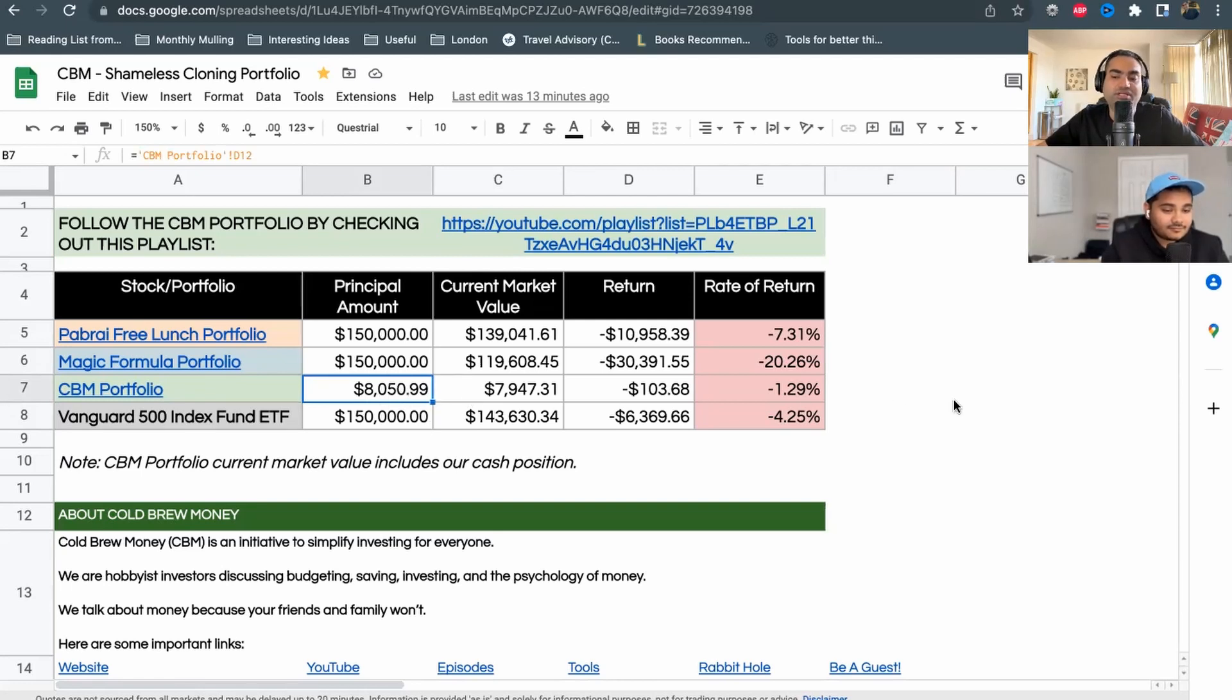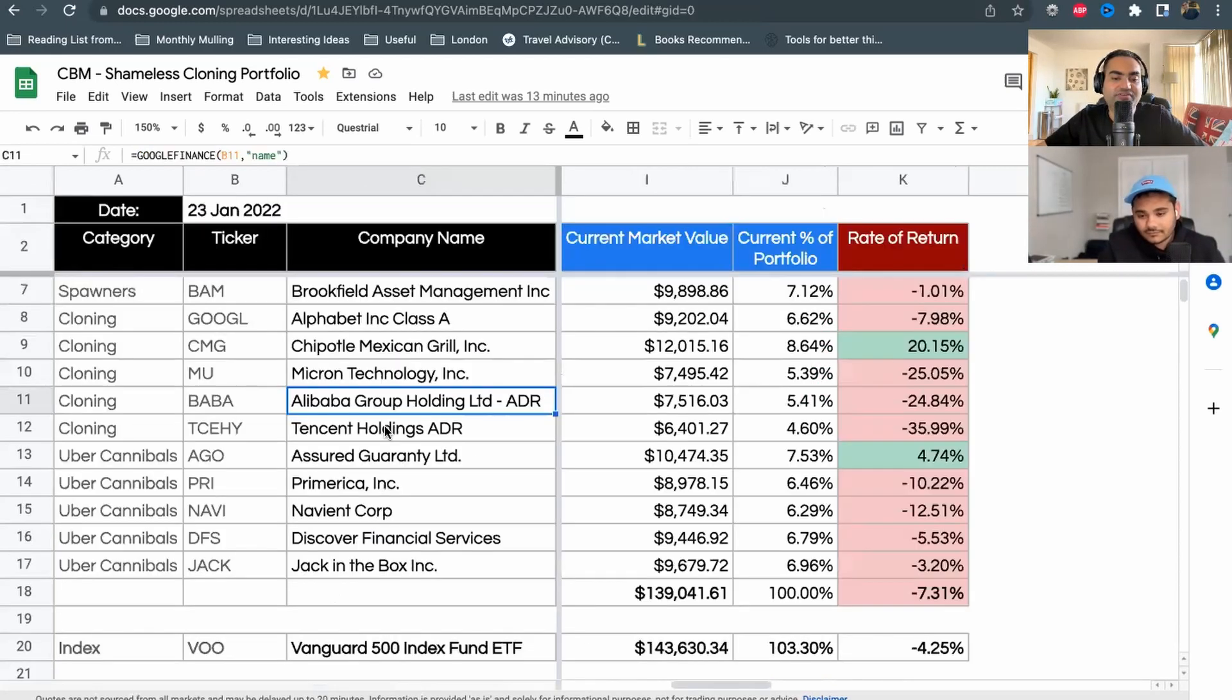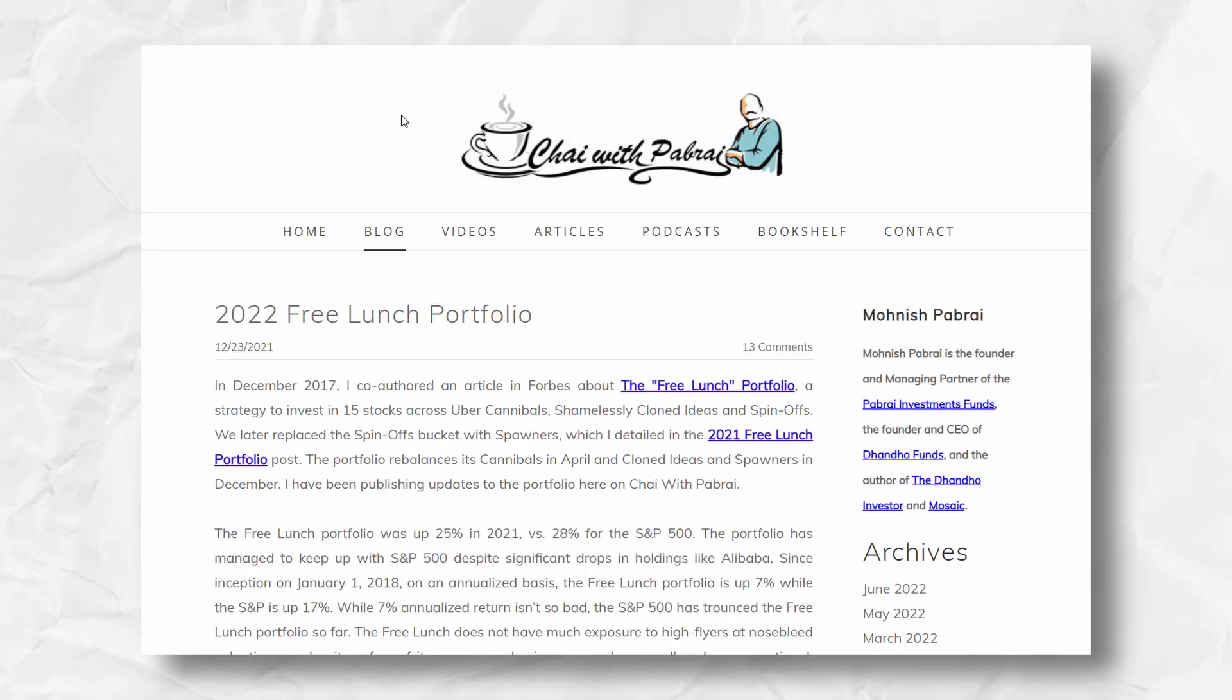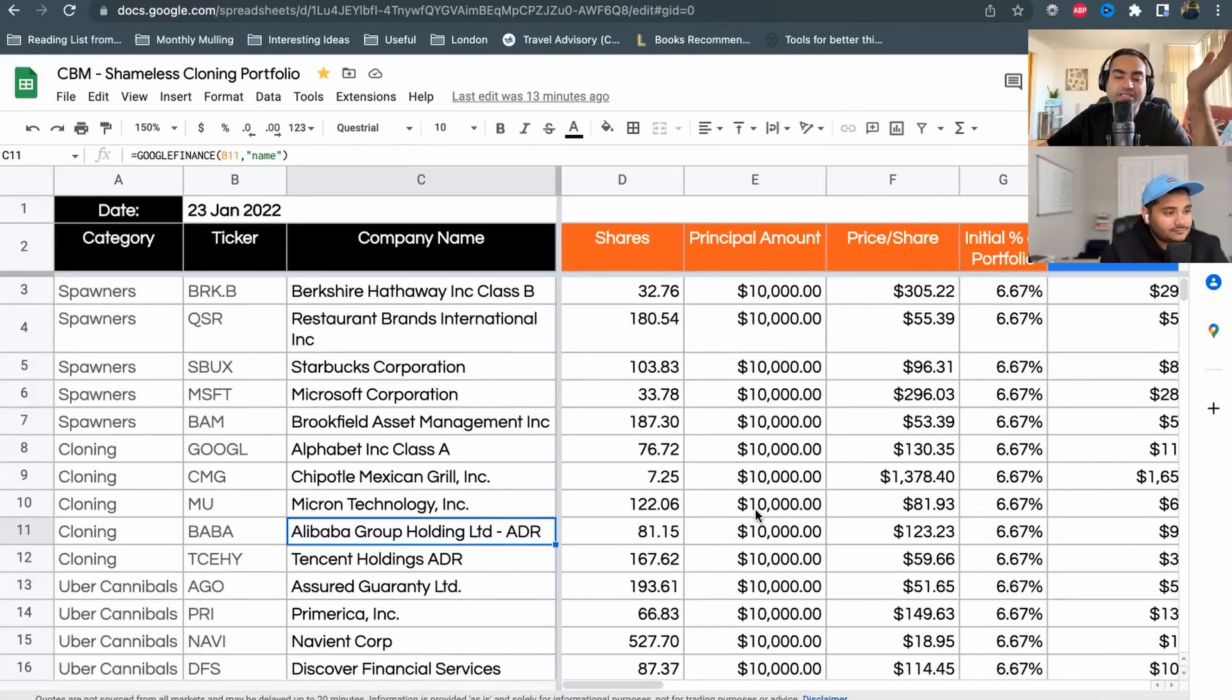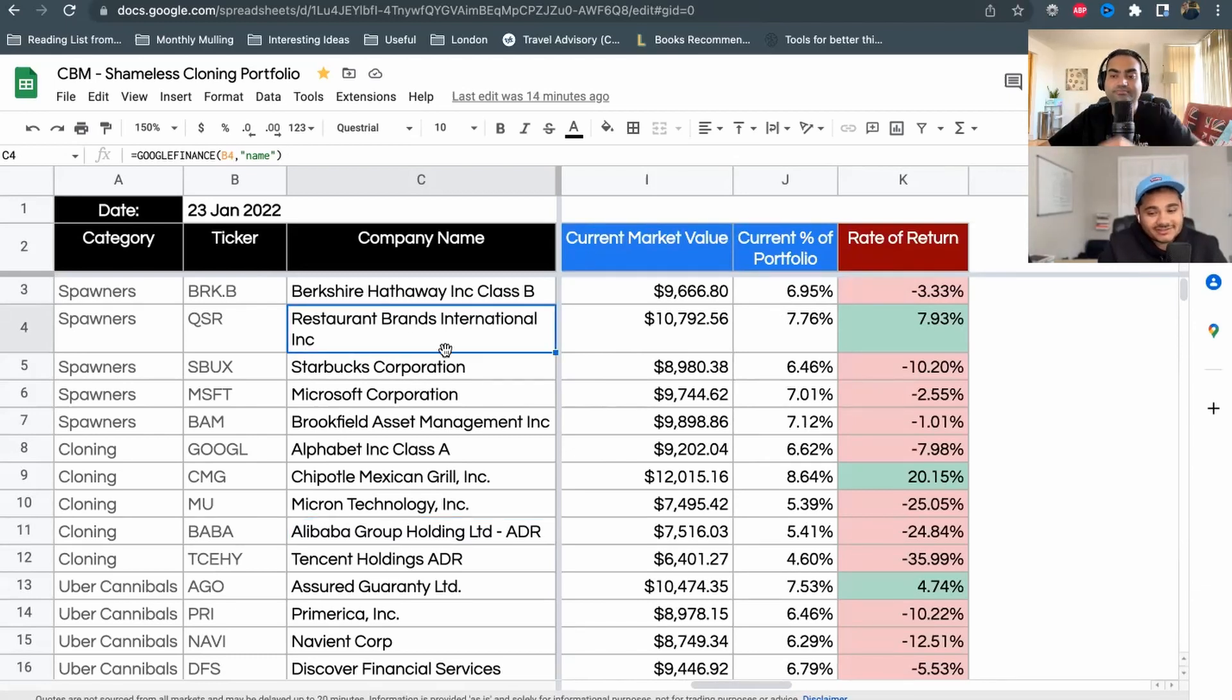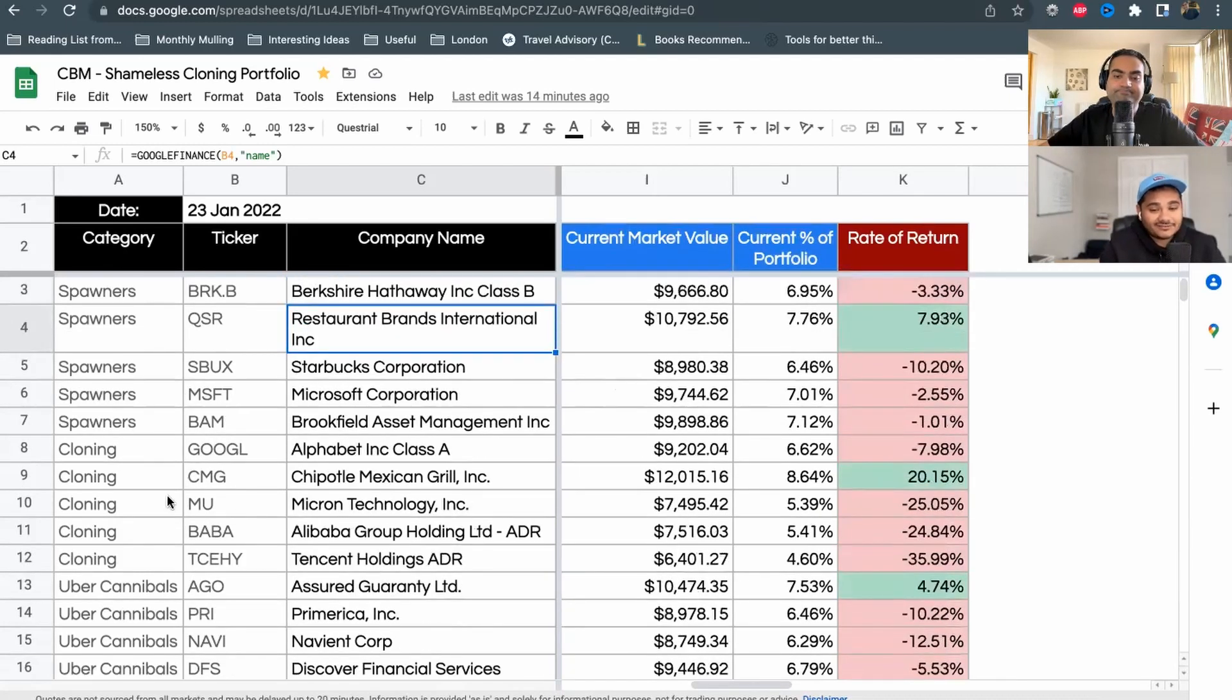As Atit mentioned, let's look at the free lunch portfolio. Essentially what we did in January, based on the blog article that Monish Pabrai writes, we created this portfolio and invested $10,000 in each company. Let's see which companies are performing the best right now. There are 15 companies divided into spawners, cloning, and uber cannibals - three categories that he has. To get details about each of these categories, check out the older video.